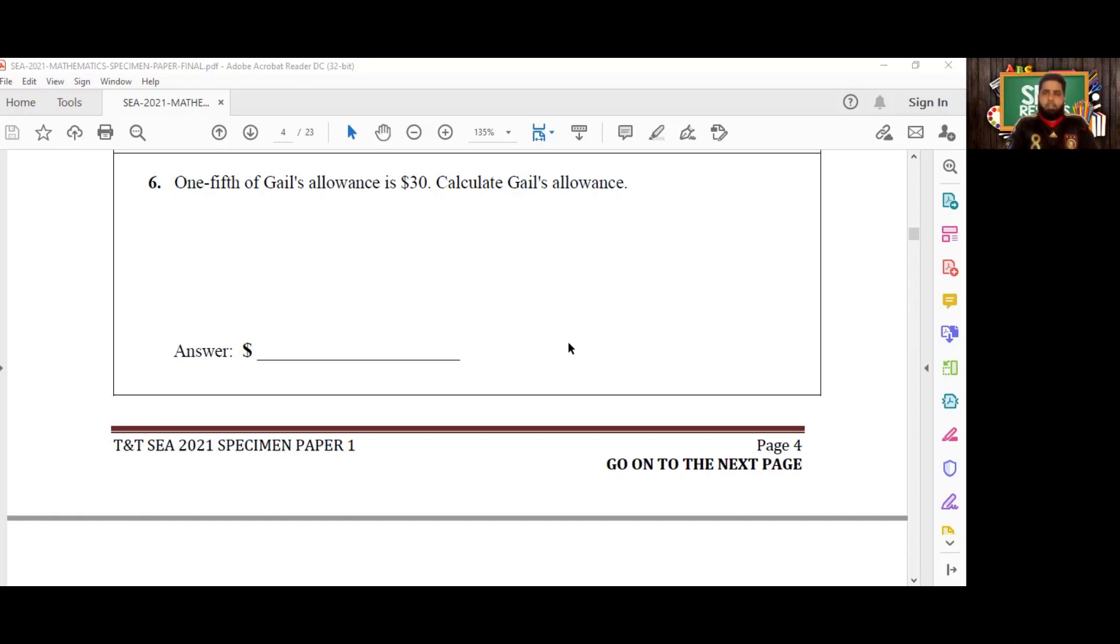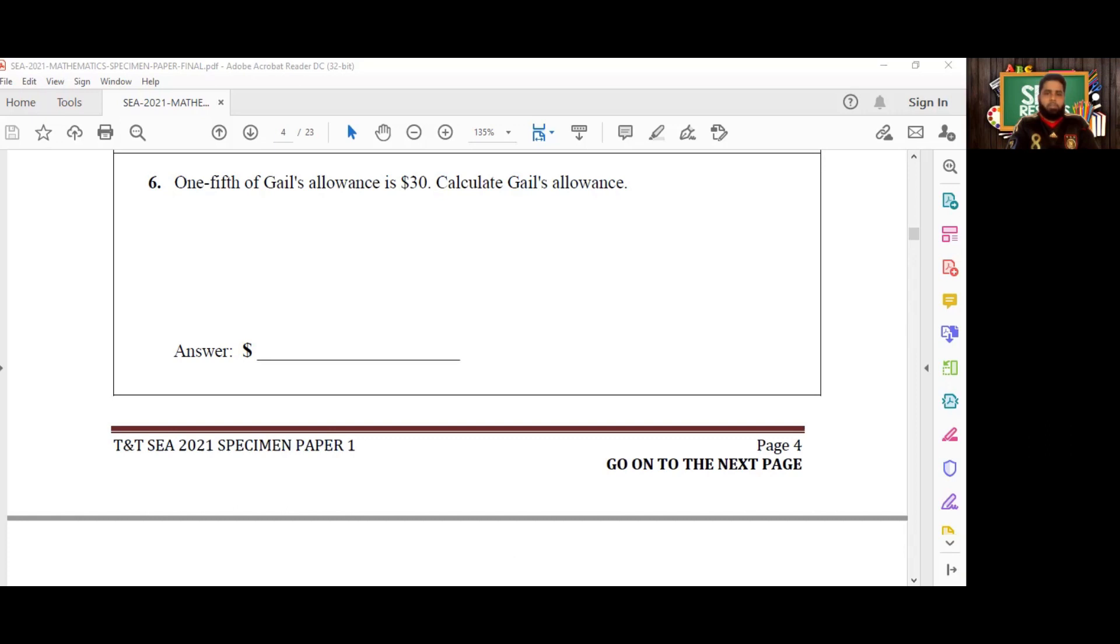Question number six: One-fifth of Gail's allowance is $30. Calculate Gail's allowance. So we have a part of her allowance, a fraction which is one-fifth, and now we need to figure out what her entire allowance is. We can do this a couple of ways.